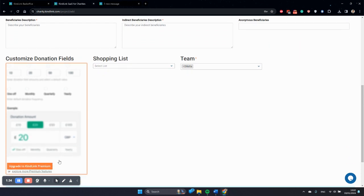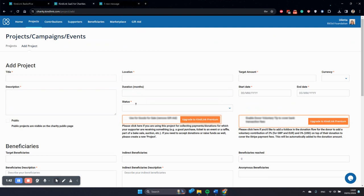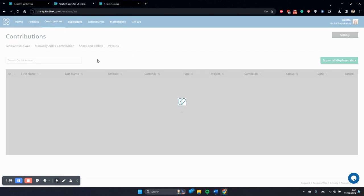Another feature is customizable donation fields. Up to your gateway, up to your payment screen, you can customize your amounts and frequency. Moving on to contributions, share and embed.